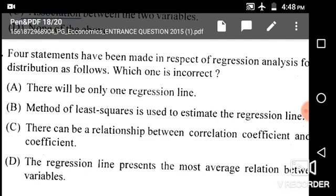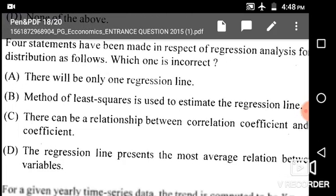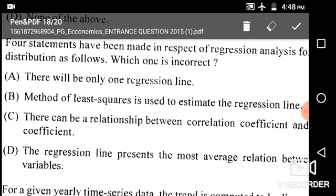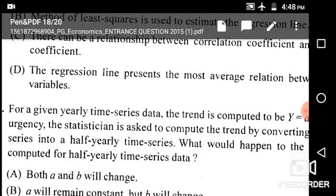Next: Four statements have been made in respect of regression analysis for a bivariate distribution — which one is incorrect? The first statement says there will be only one regression line, and this is incorrect because in a bivariate series we always have two regression lines: one is the regression line of x on y and the second is the regression line of y on x.